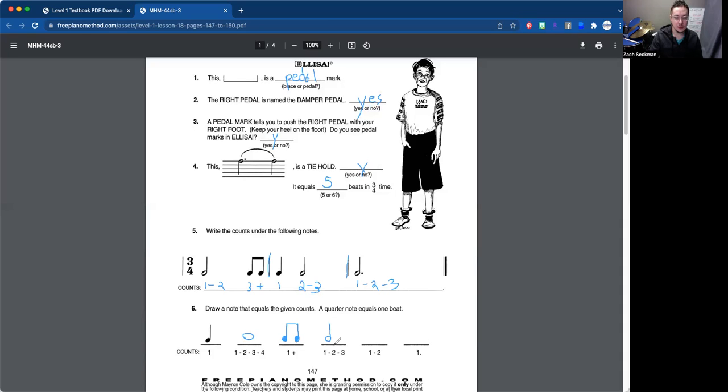Dotted half note, so circle, stick, and dot. Just like that. And then one, two, the half note. Circle and stick. There we go.